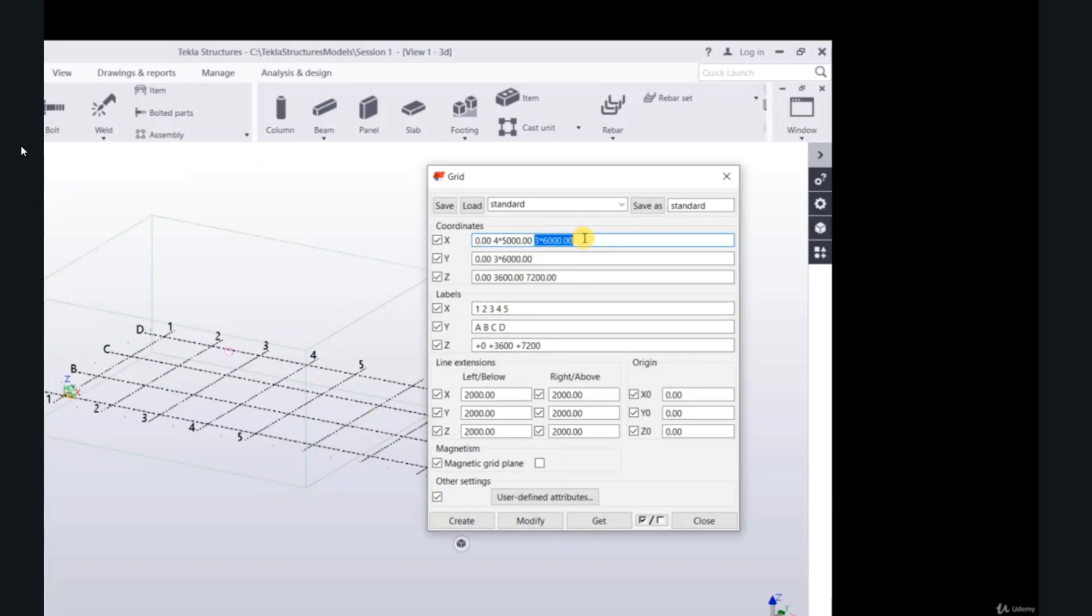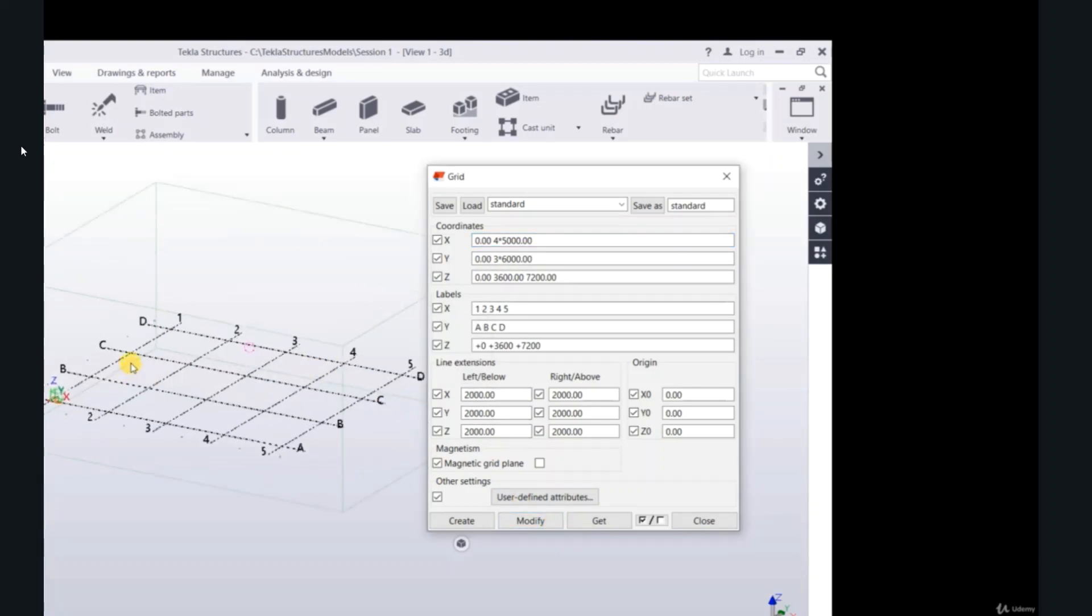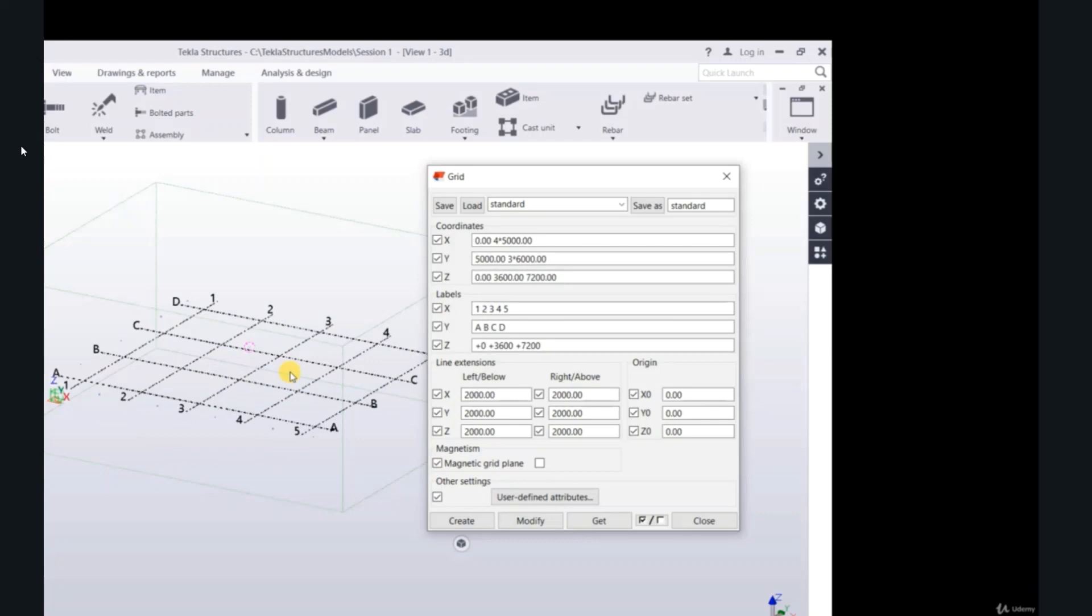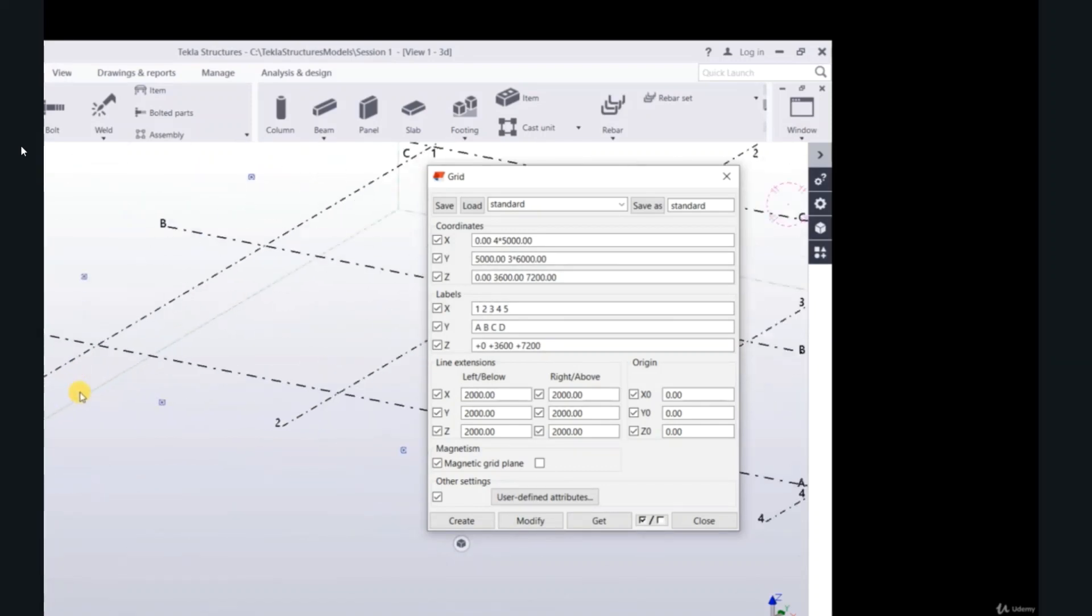Double-click, you can delete and you can add more. Click modify. The same concept for y: 0 is the origin, 3 times 6000. You can change the origin to 5000, modify. Now it's 5, from 5, not from 0.